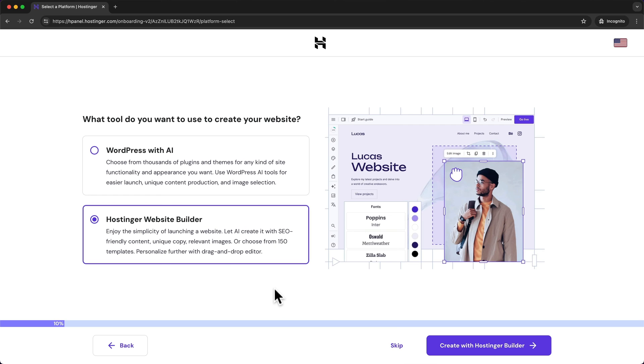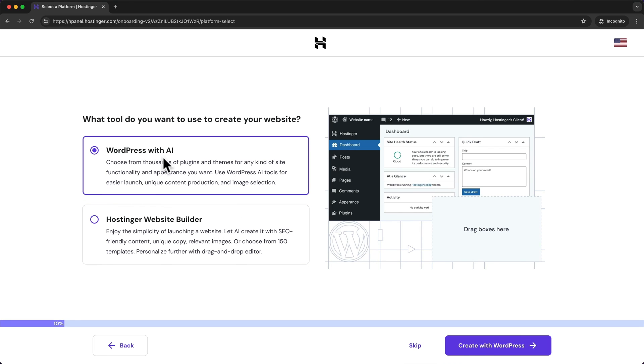And then here we can choose between WordPress and their own hosting or website builder. We want to use WordPress so we're going to choose WordPress with AI and click on create with WordPress.